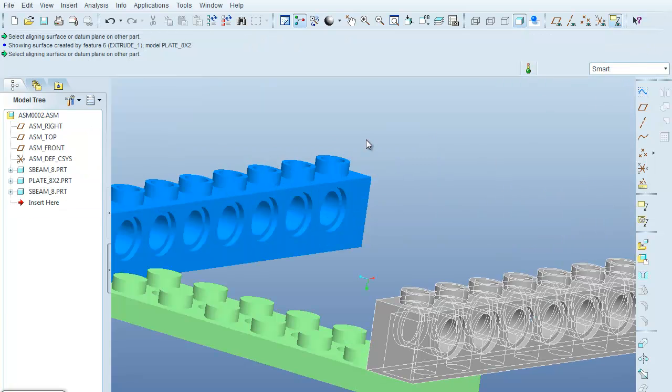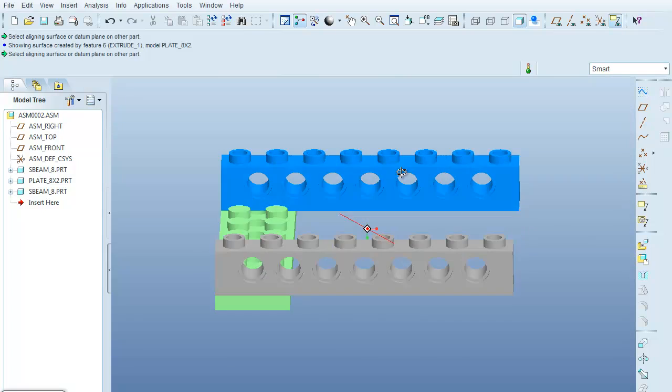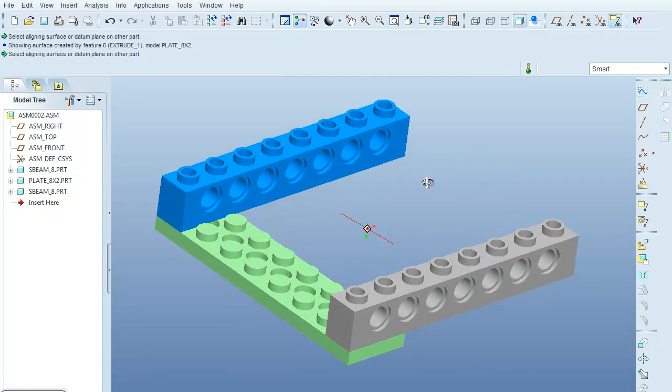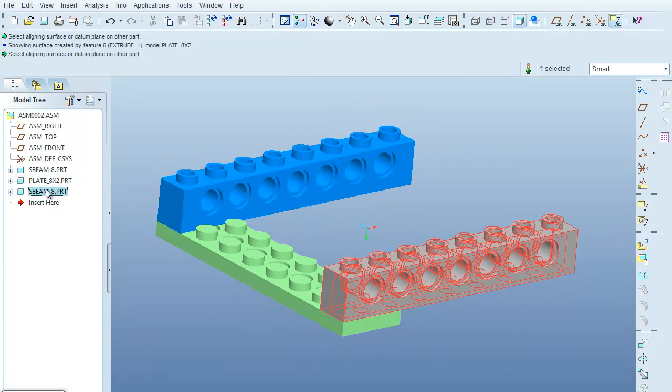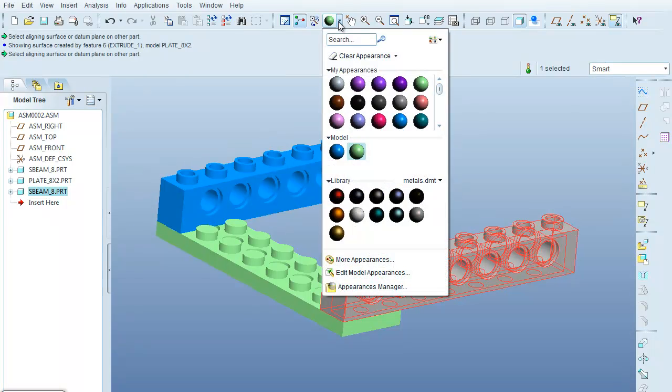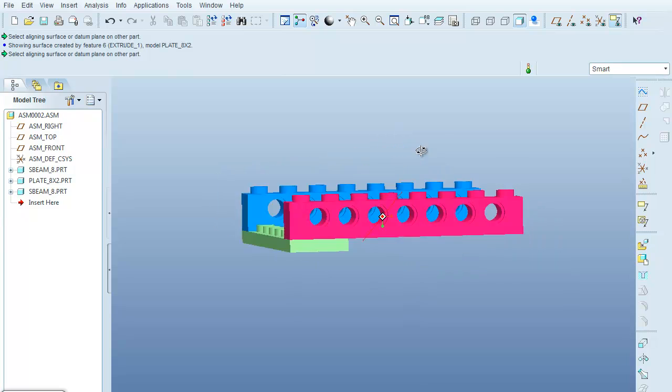Now, of course, I could come in and change the color of my S-beam if I'm so inclined. I can make this one purple, a non-Lego color.